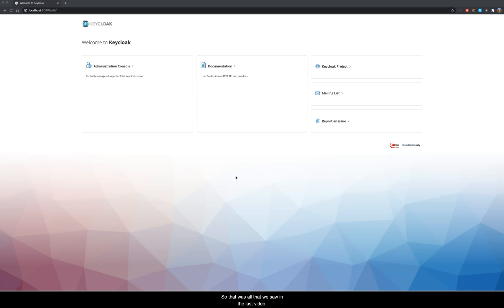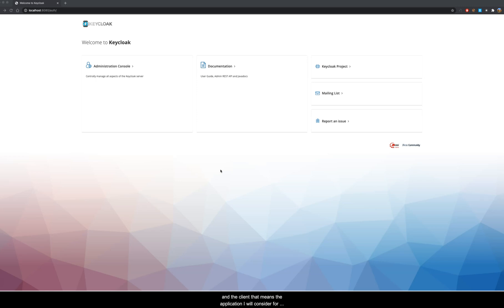That was all we saw in the last video. With this we will start today's video on how to configure our first client in Keycloak. The client application I will consider for this video will be a Spring Boot application. So without wasting any further time, let's get started.